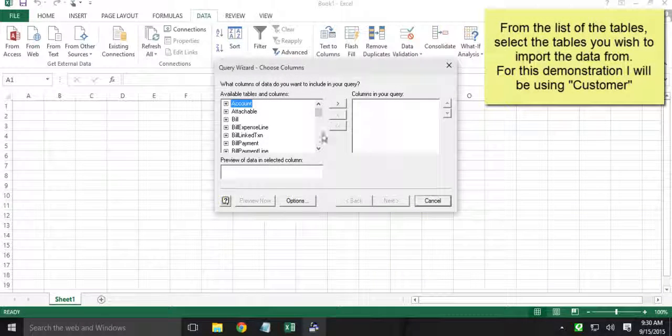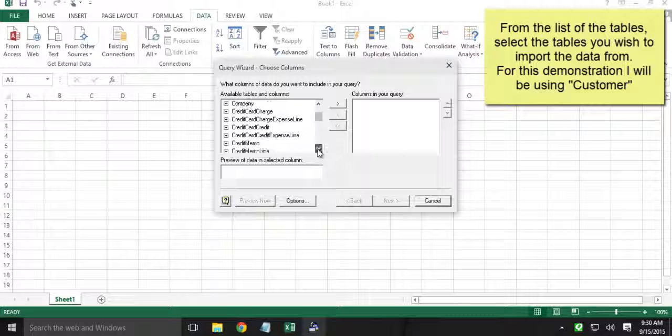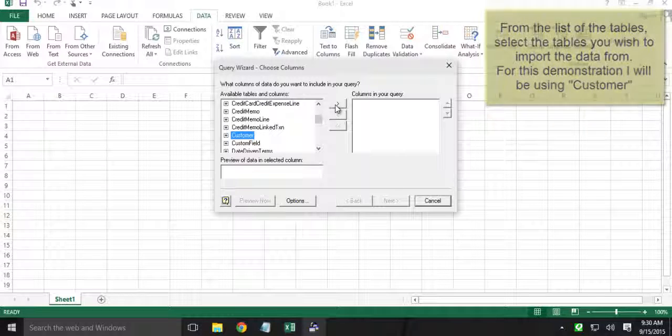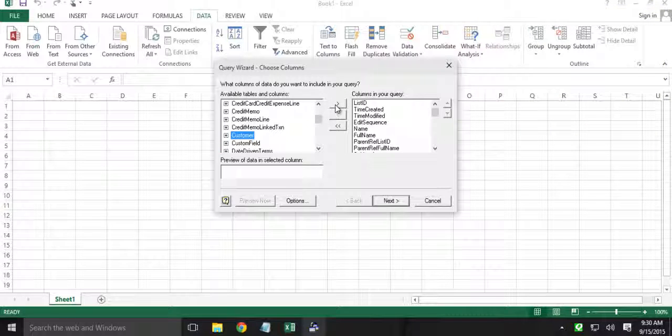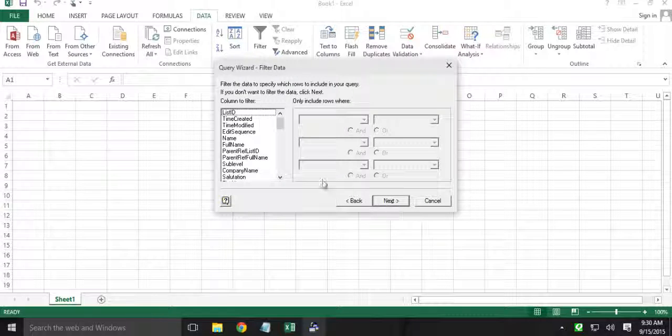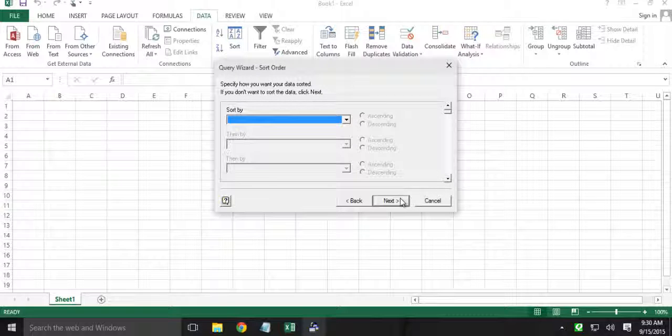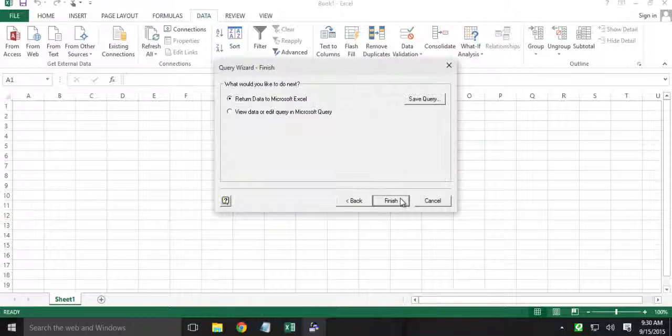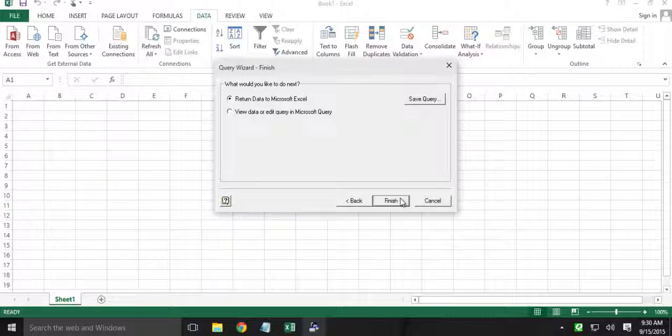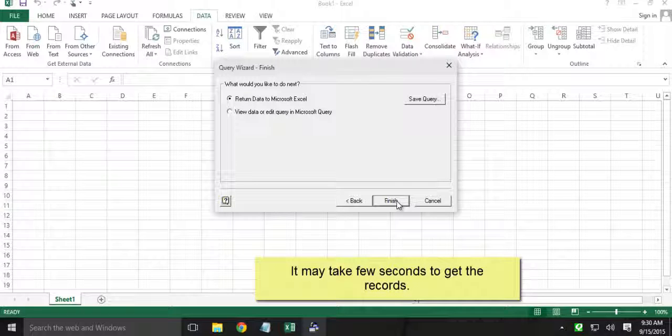Alright, so here we have list of tables. For this demonstration I will be using customer. I will be going ahead with the default settings. I will not filter anything. I will not sort. We will use the default one and hit finish.